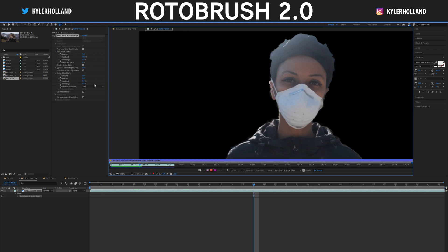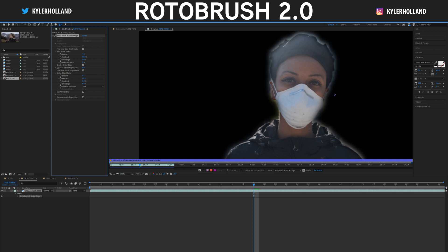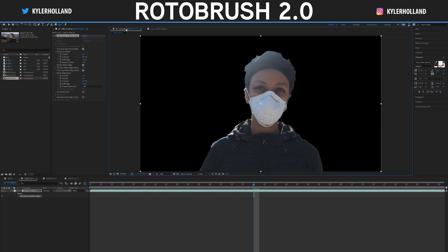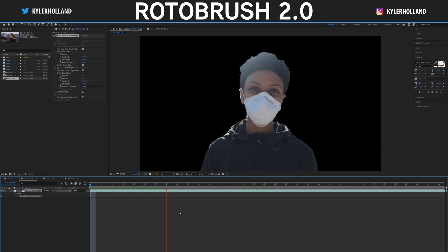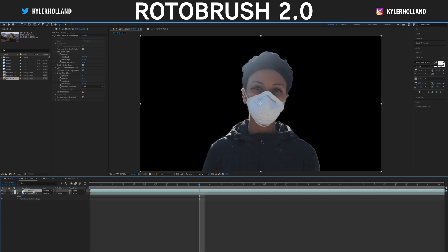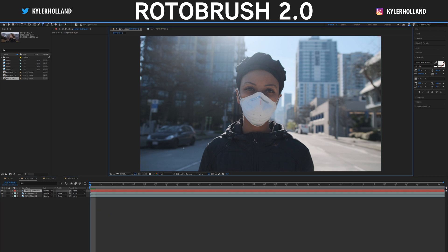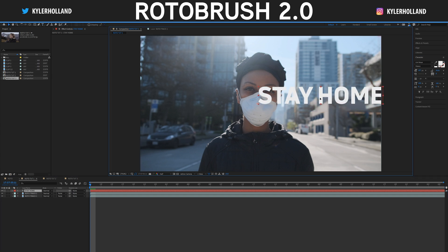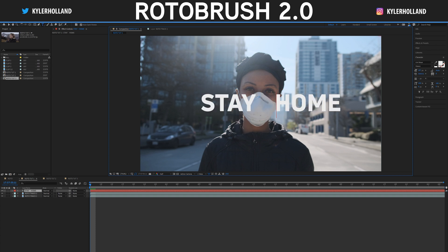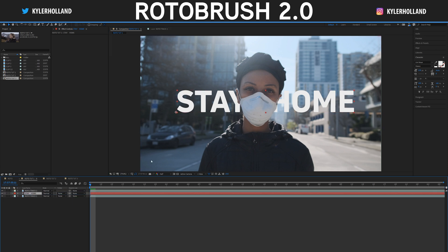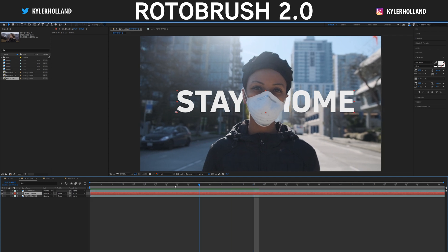Now that the Roto Brush is frozen, you can come in and play around with the Refine Edge settings — smooth it out and feather it as much as you want. Sometimes increasing the contrast creates a better look. Go out to the composition view to check what we have — the clip is masked out and it looks pretty decent. Hit Ctrl+D to duplicate the video layer and delete the Roto Brush off the bottom layer. Right click, create a New Text layer, name it, choose your font, size it, position it behind the subject, then drag it behind the Roto Brush layer — right away it already looks pretty dope because it's clearly masked out behind your subject.